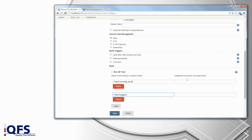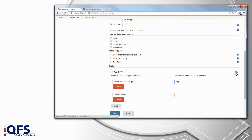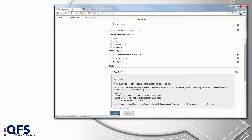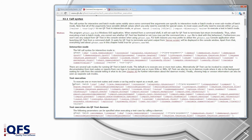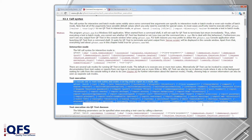Additionally you can add specific command line arguments like debug. A list of all the available arguments is found in the QF-Test manual by clicking on the help button of the plugin and then following the link. Under the label test execution you will find all the available arguments.